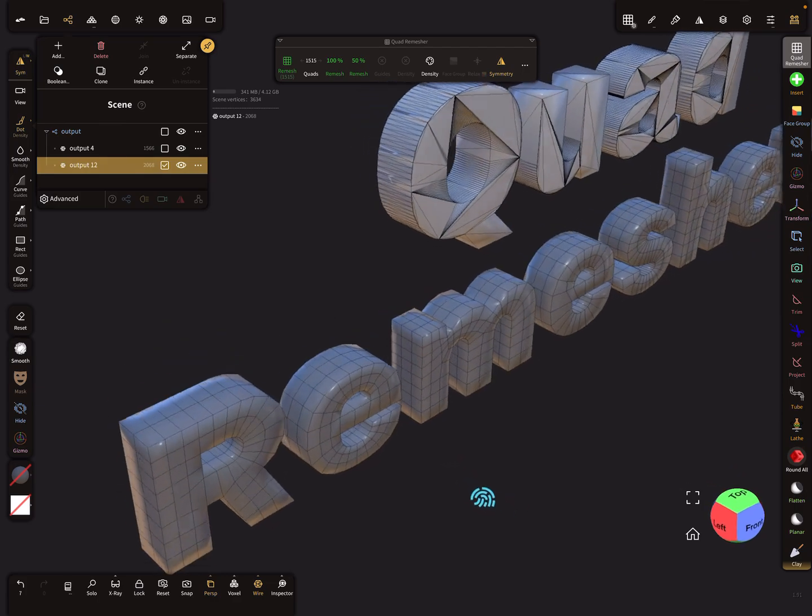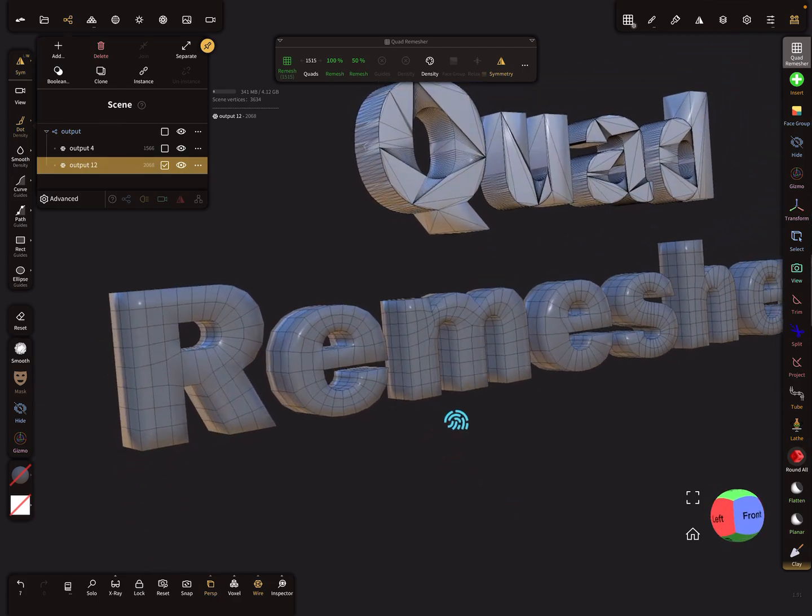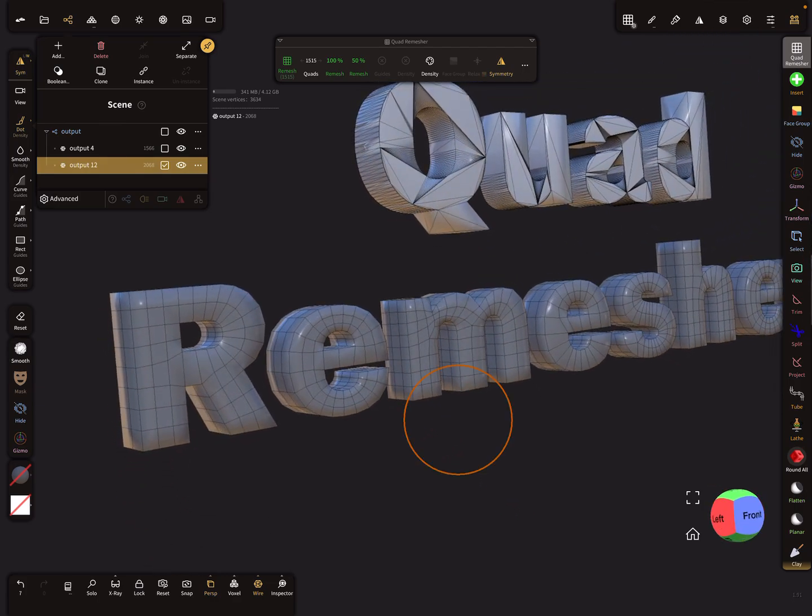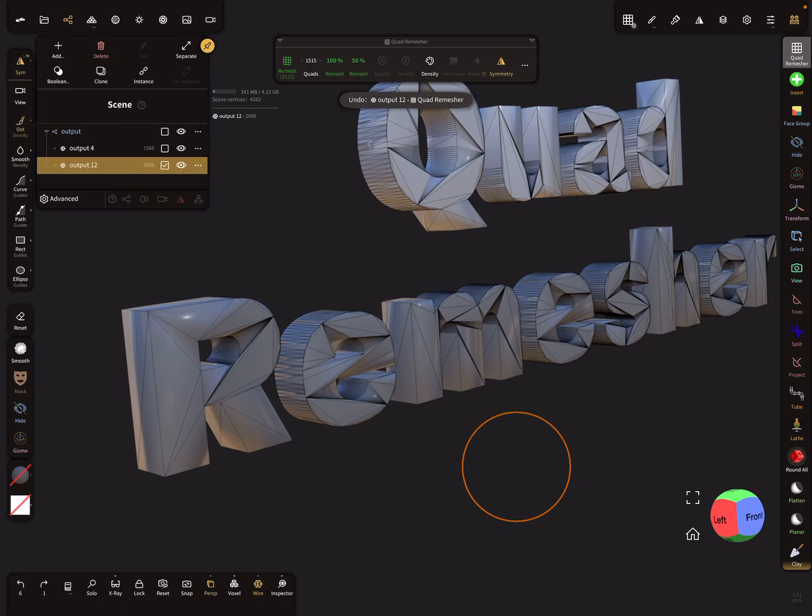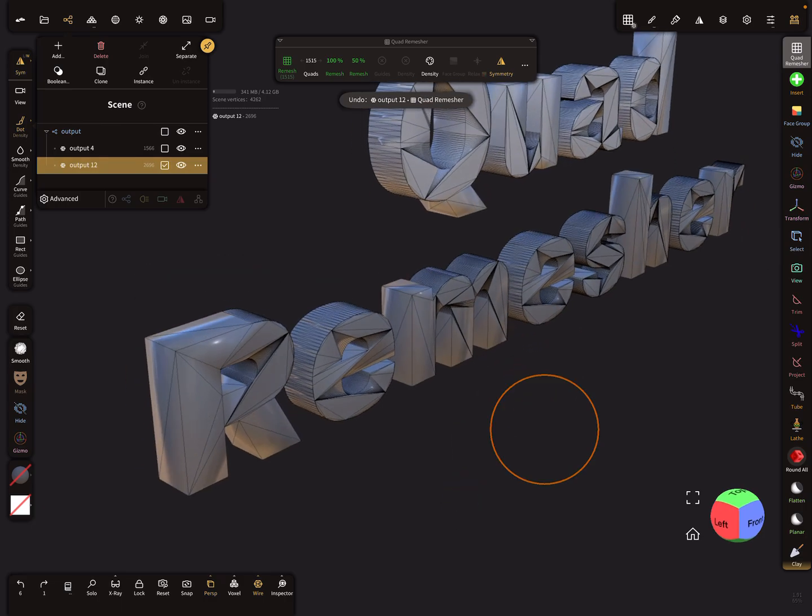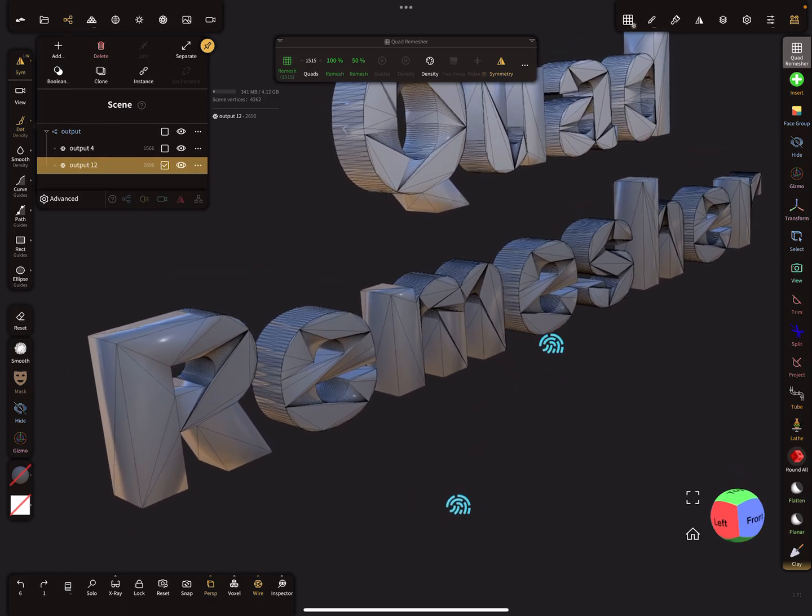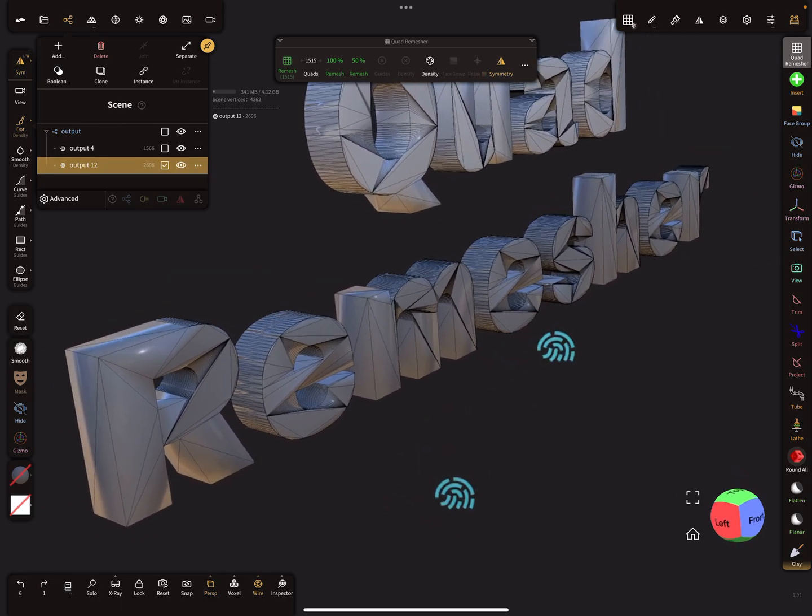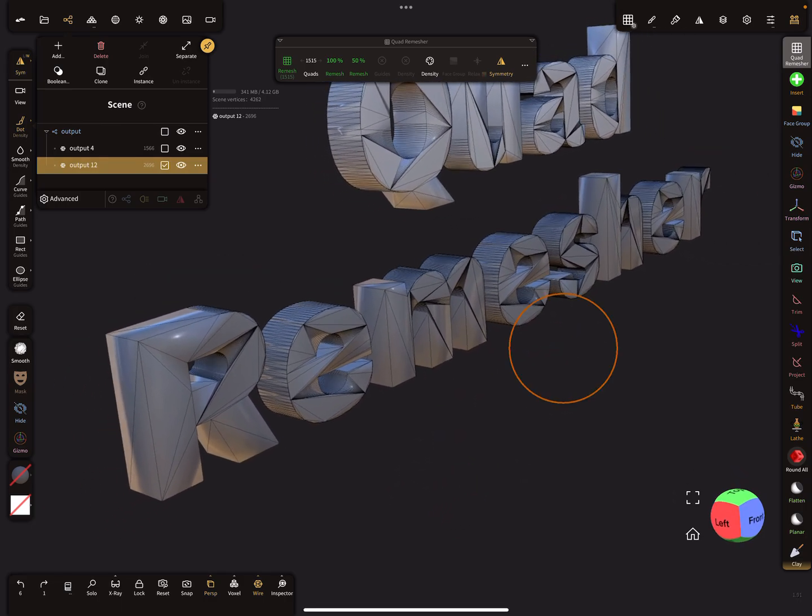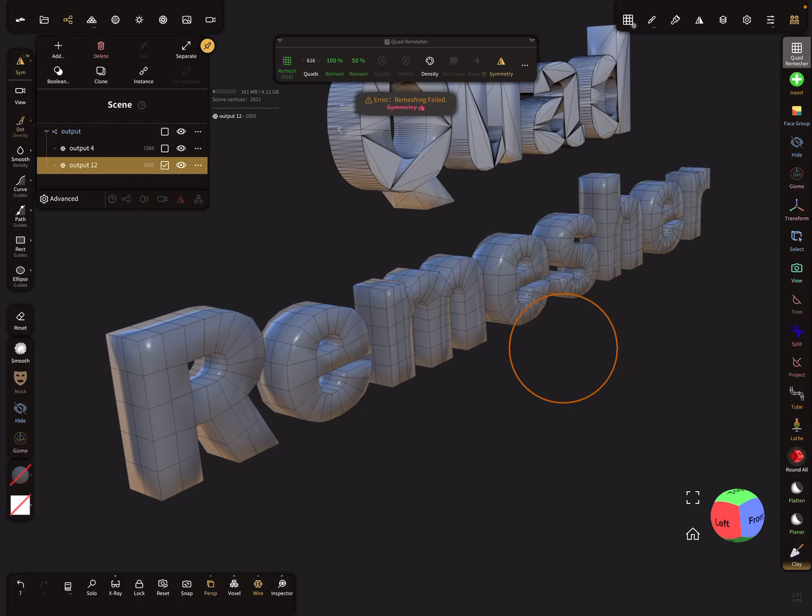So very nice, okay, but I wanted more low poly so I change here the quad count and press remesh.